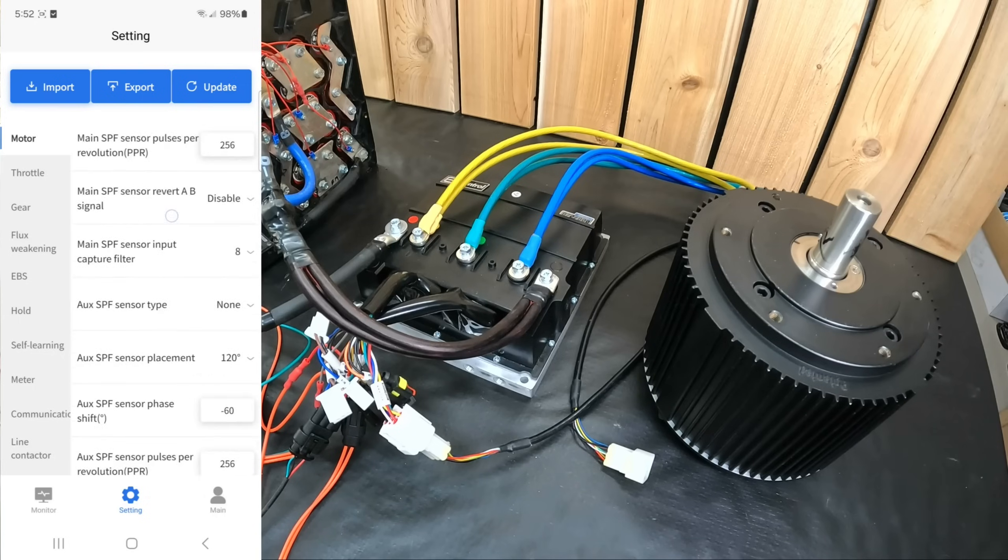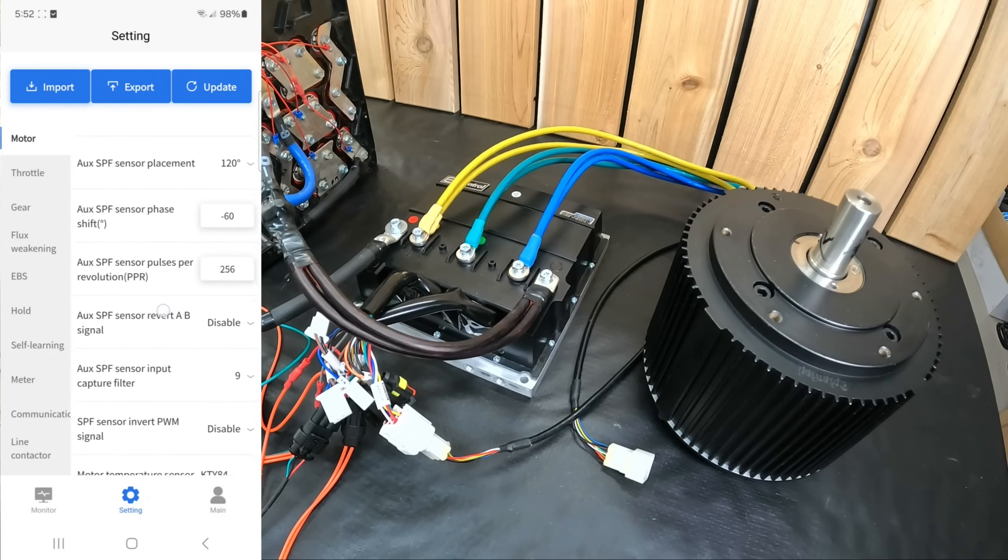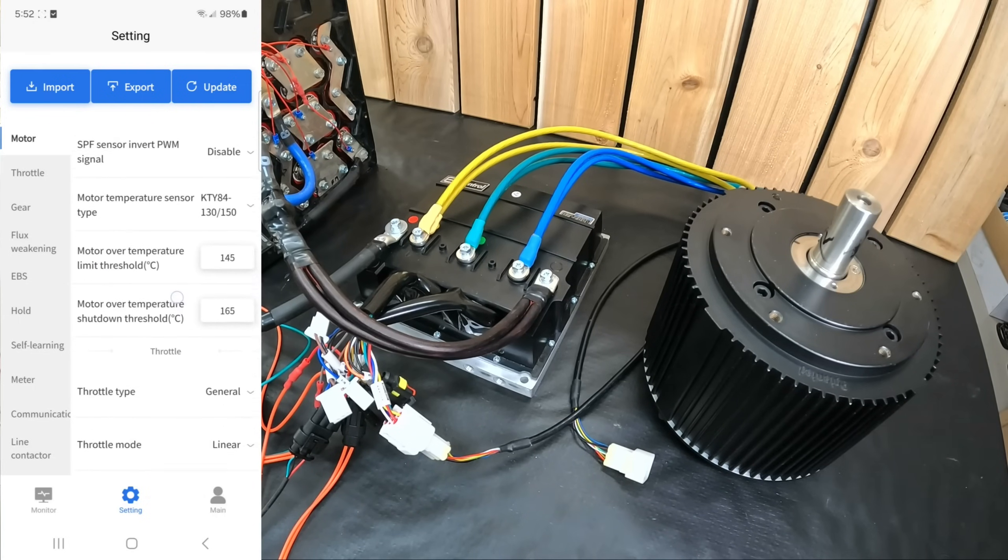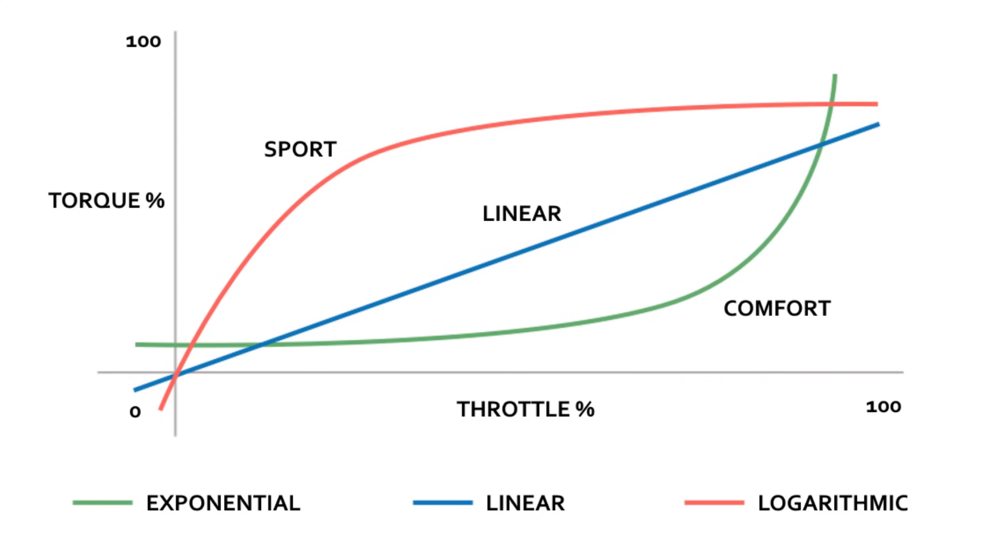For example, you can switch between linear, comfort, and sport mode, which determines how much torque is output for a given amount of throttle input, as shown in the graph where the exponential curve represents comfort mode and torque is applied slowly with throttle input.